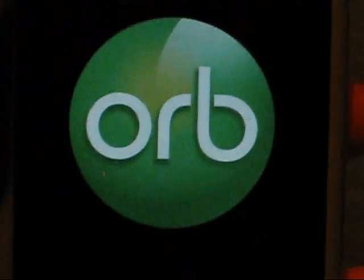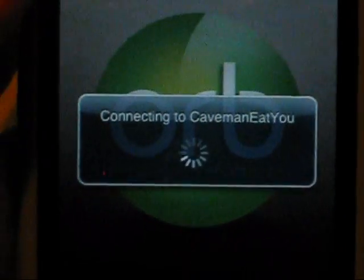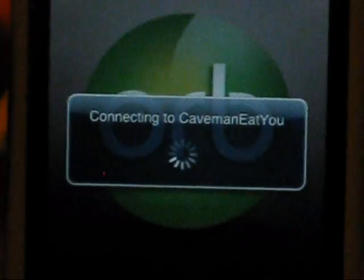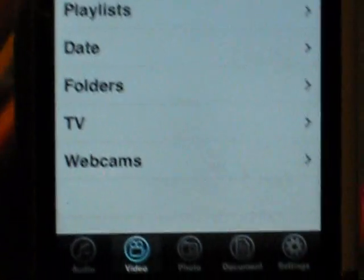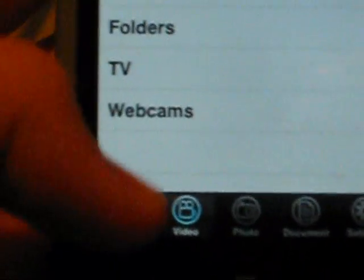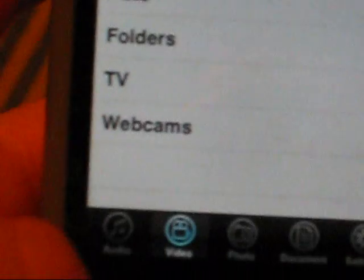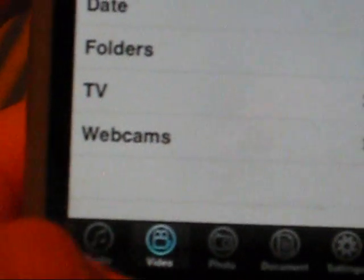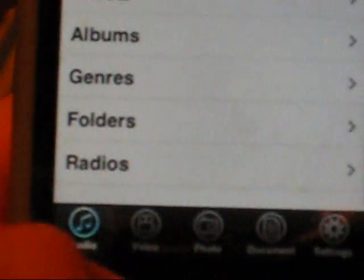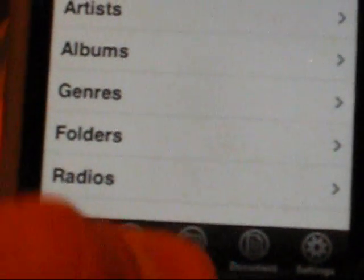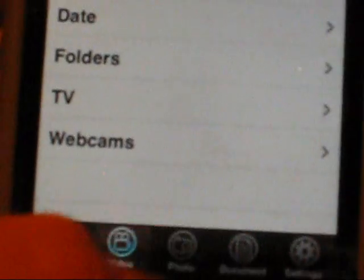Anyway, so here's the main screen. They have audio, video, photos, and this one, there's documents, so any documents you save. And then you got settings over there where you can set it to 3G, Edge, or WiFi, and then you put in your information.